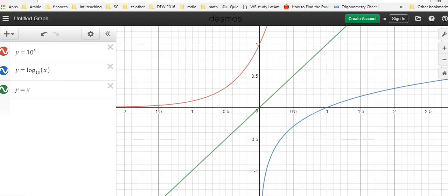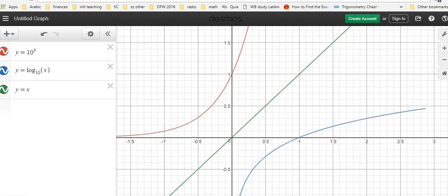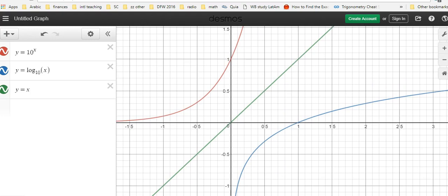I'm going to go back to a Desmos screenshot that we saw in lesson one on logarithms. Here I've graphed two functions: y equals 10 to the power of x, and the inverse function y equals log base 10, which we can simply refer to as lg, for the value of x. We observe that these are inverse functions — graphically we can see that they are inverses, reflected over the mirror line y equals x.